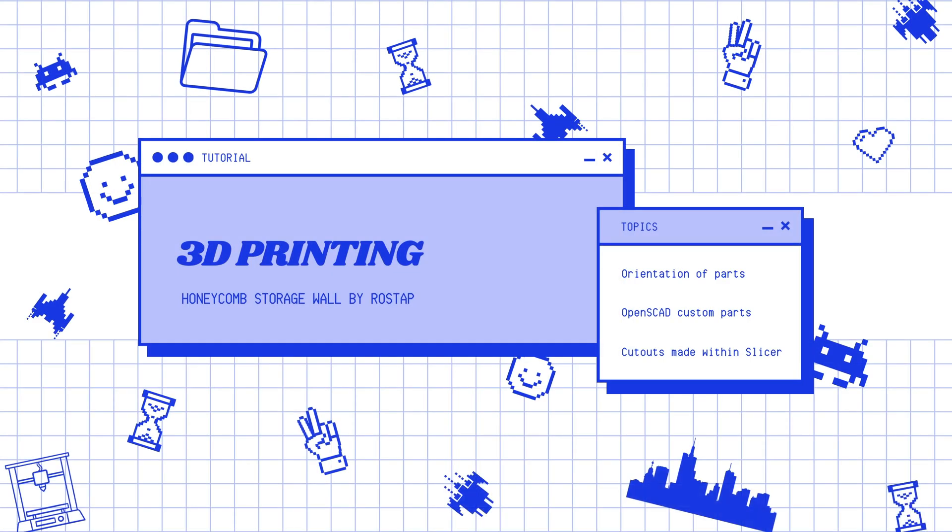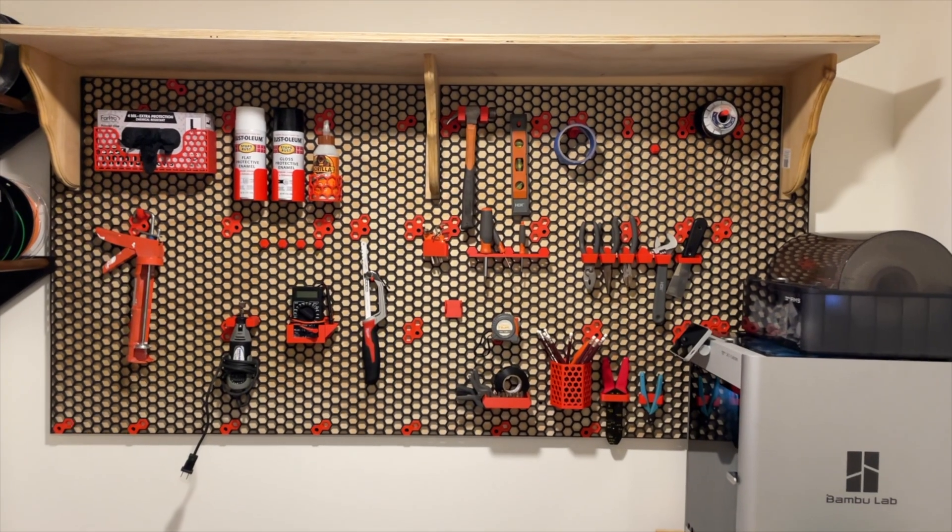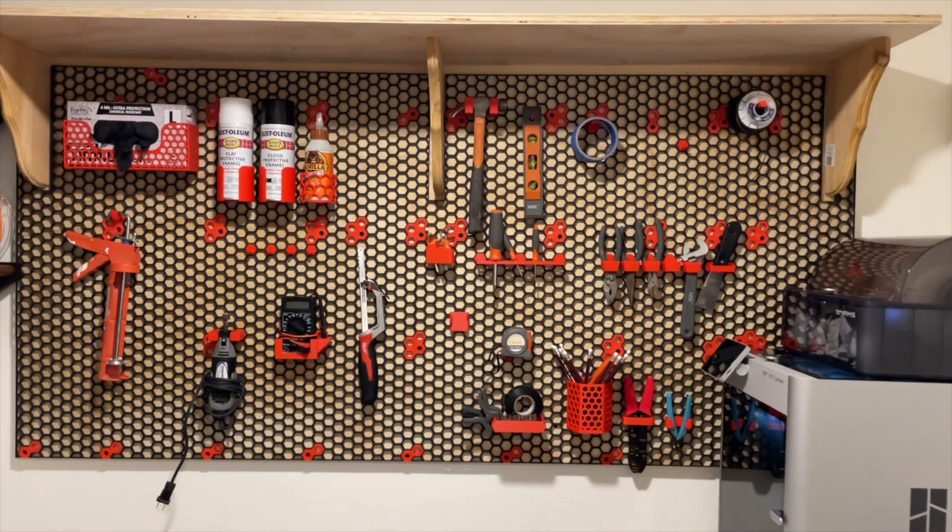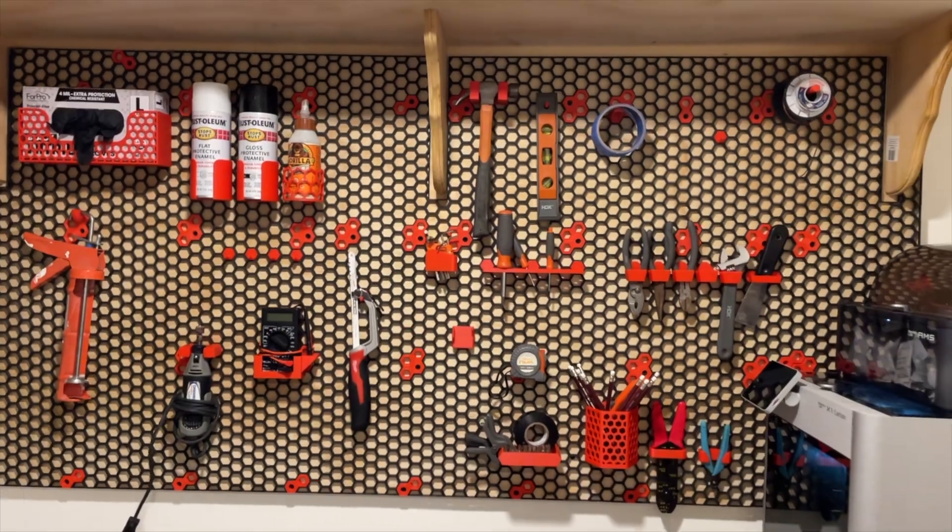Hey guys, welcome back to the channel. Today I'm going to be showing you how I put together this honeycomb storage wall by Ross and Pete.